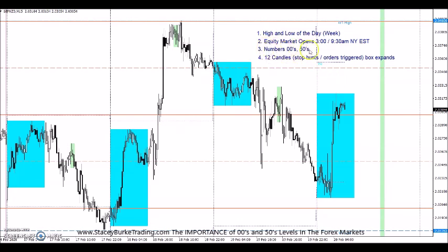Double zeros and 50s — yesterday we talked about the 12 candle rule, using that as a window of time to get really laser-like focused, especially in the London hour once the equity market opens, and using that opportunity to position ourselves at one of the highs or lows of the day in line with the direction of where the smart money wants to move the market. Today we're just going to go over the 50s and double zeros.